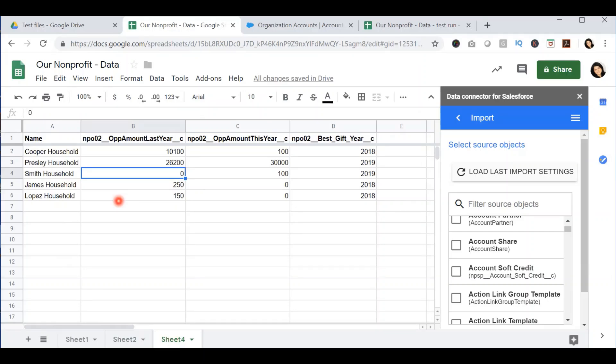In our next video, we will discuss how you can update data from Google Sheets directly into Salesforce. If that video is already up, I will link it in the card above. If you like this video, please give me a like, share it with your colleagues, and subscribe, and I'll see you in the next video.